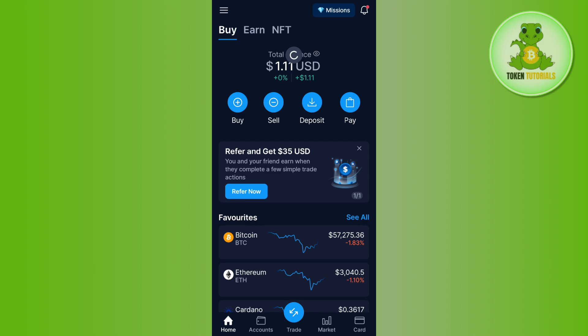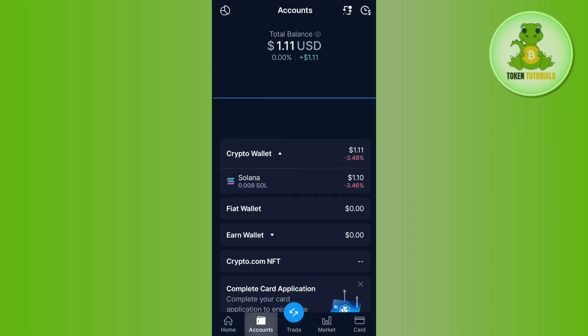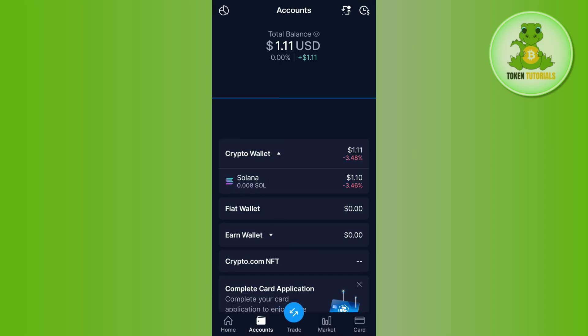After selecting the Sell button, you just have to select that particular crypto which you received from the DeFi wallet, sell it, and receive the money in your fiat wallet. Once the money is in your fiat wallet, you are ready for the next step.